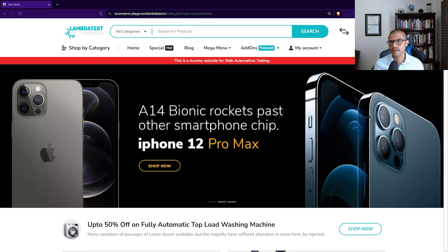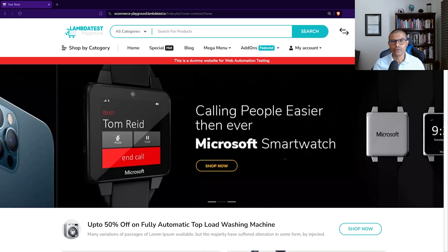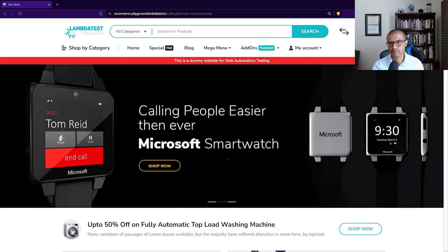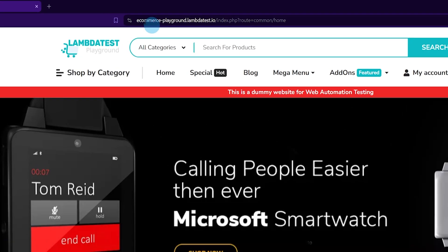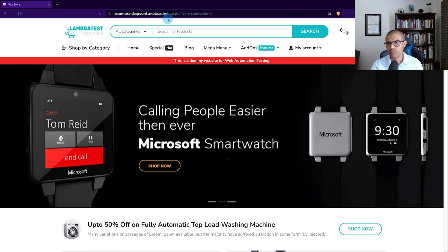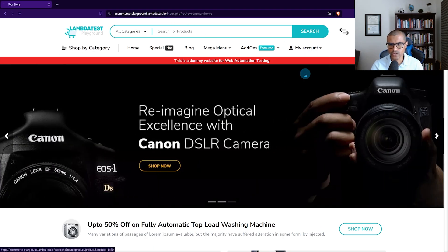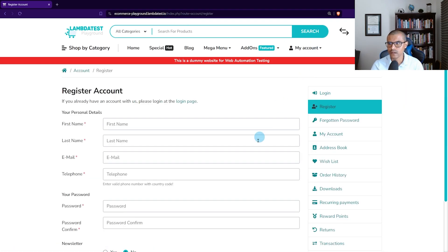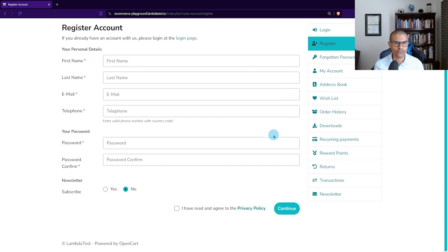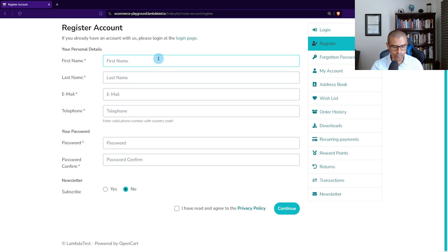In the example I'm going to show you, we're going to be using the LambdaTest playground. You can get to it by going to the URL shown here. Once you're on there, you can go to My Account and then click on Register. Here we have a form that's going to ask us for some basic information so that we can register for this website.